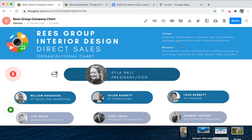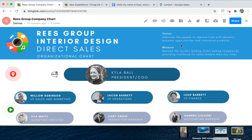We hope this has been useful in showing you how to create your ThingLink. Remember that this is your canvas — there are many, many ways in which you can use it. Please explore our inspiration blocks and examples. We hope this has been helpful and we can't wait to see what you create.